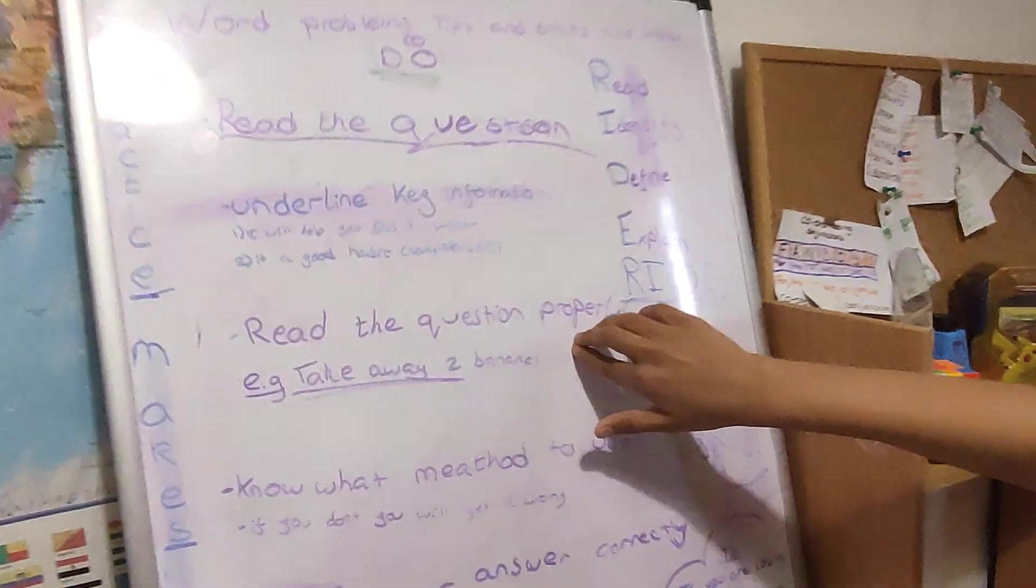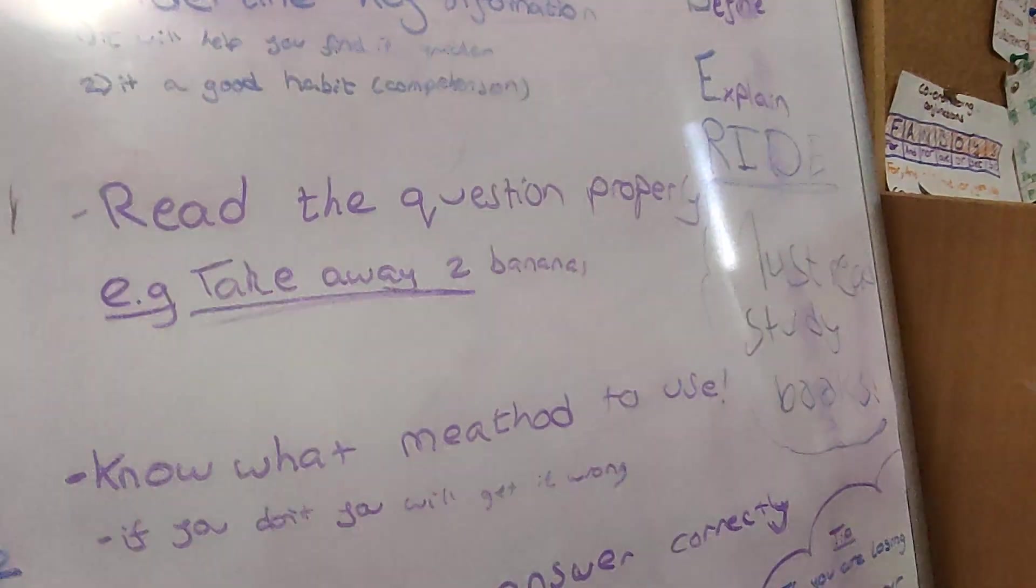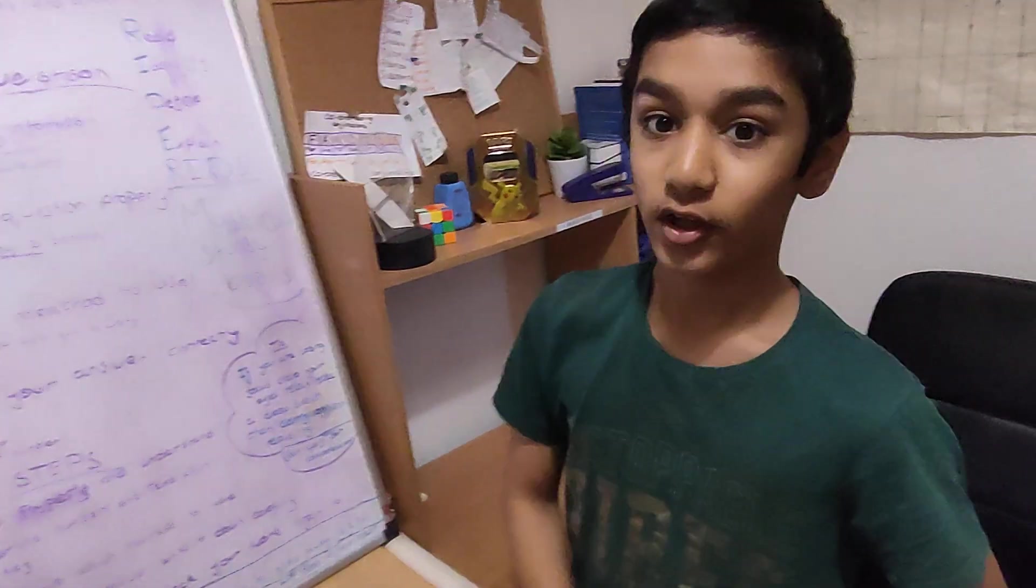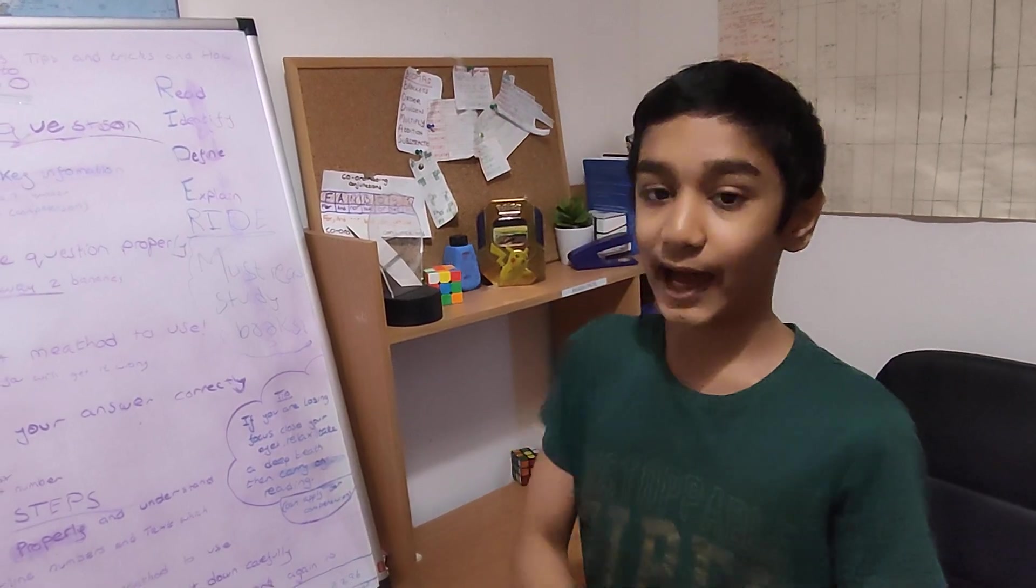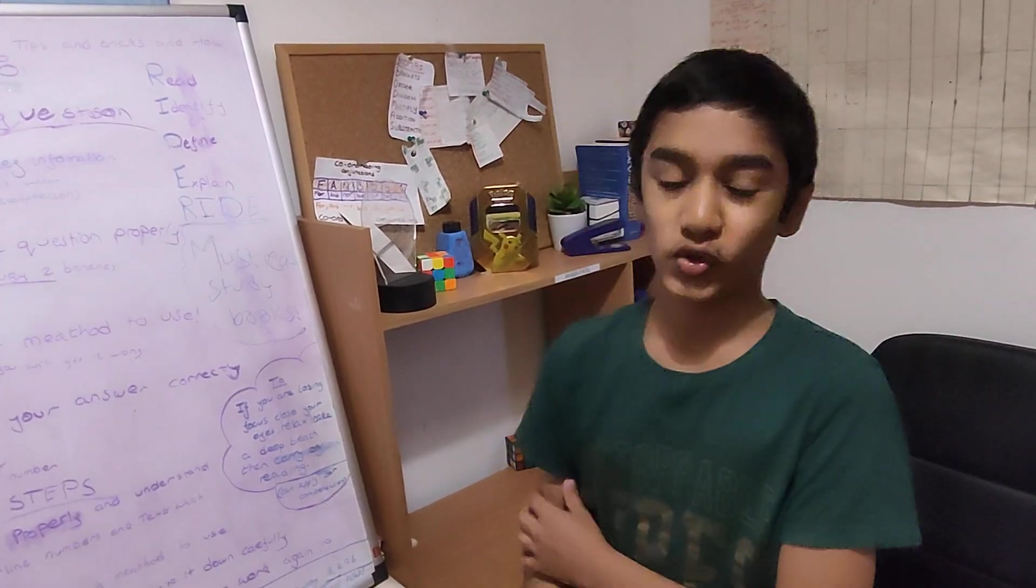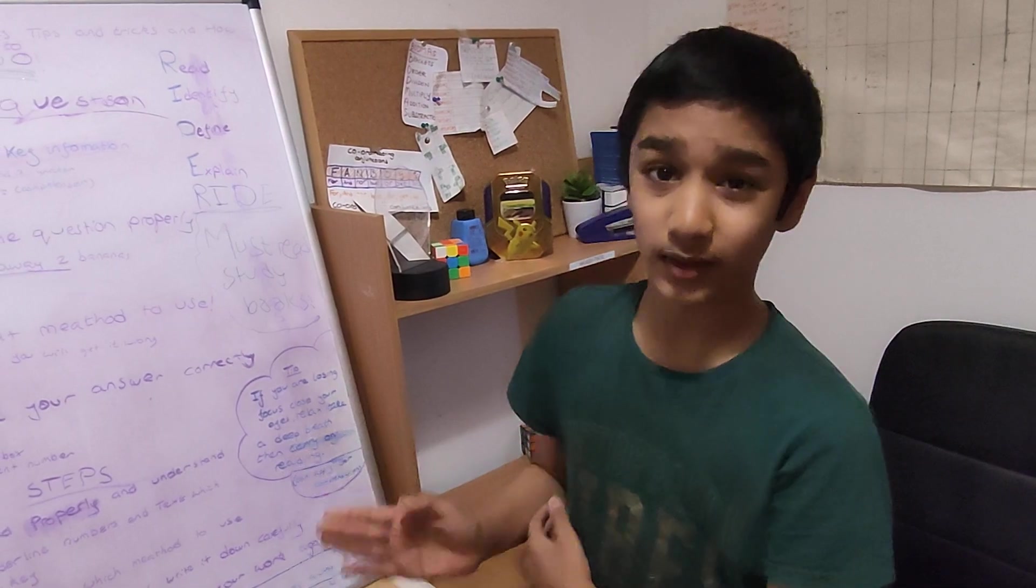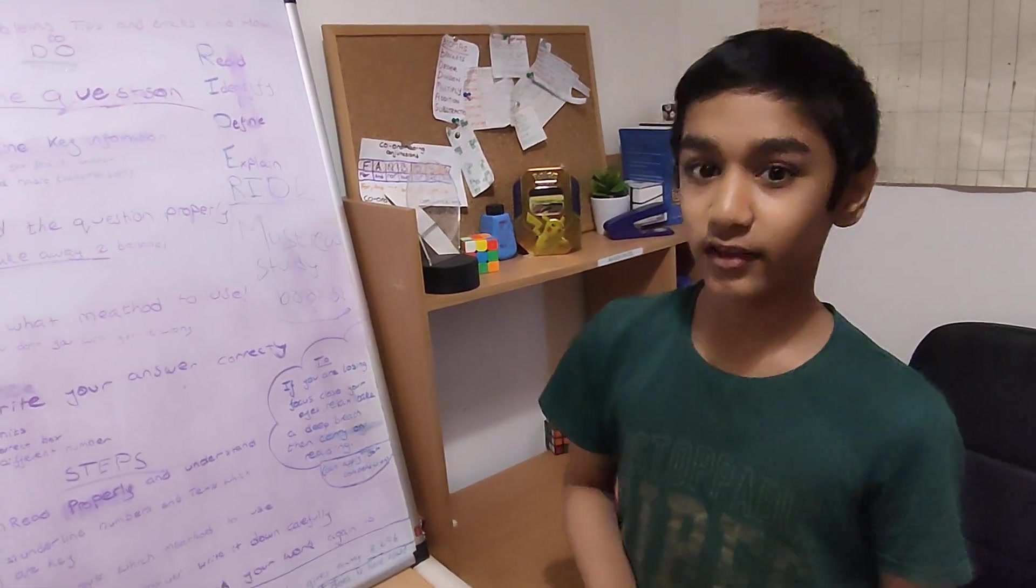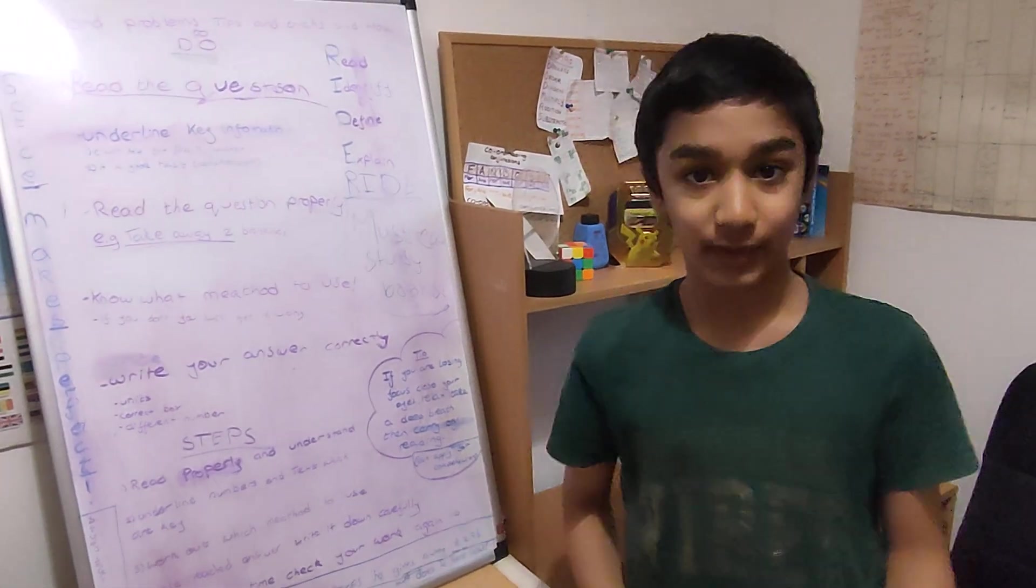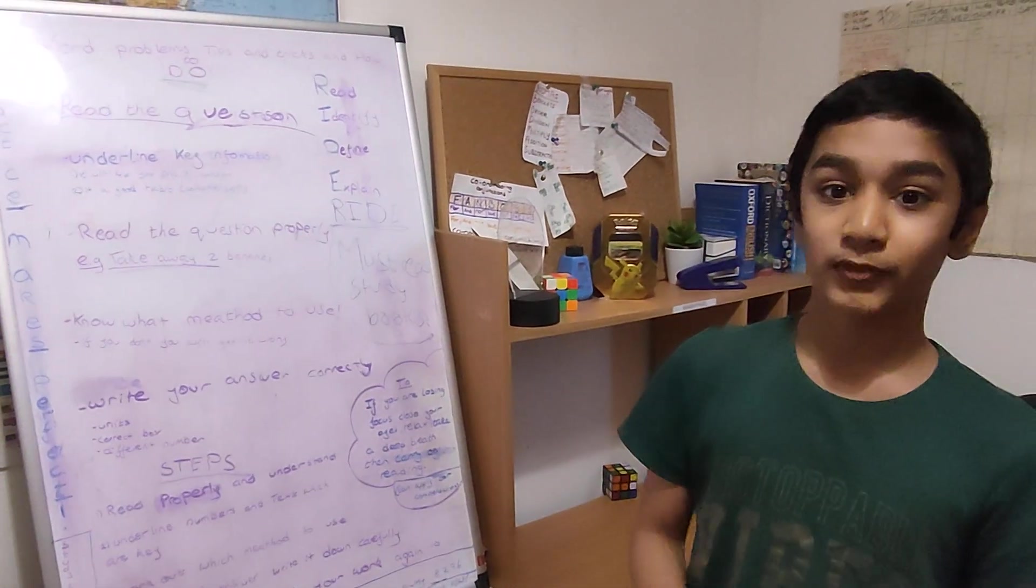Next is to read the question properly. Now reading a question properly, this is a main thing. Some people will just skim read the question and just answer it. However, you should not do that because if you read it properly, you will get a mark.